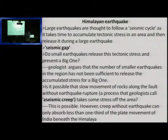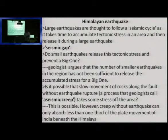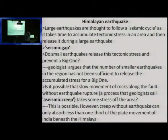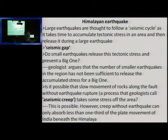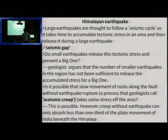Let us go into Himalayan earthquake. Earthquake is again a very important activity, and because of the repeated earthquakes in the Himalayan region — especially after the massive earthquake in Nepal and again on the western side — it is becoming very important.